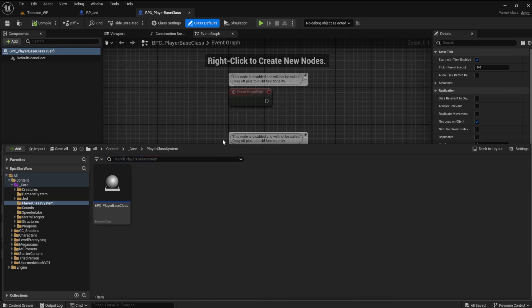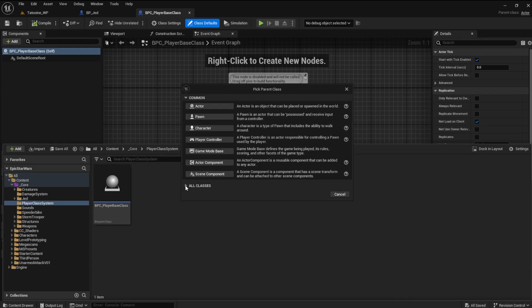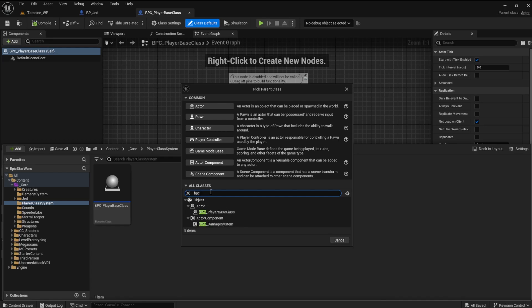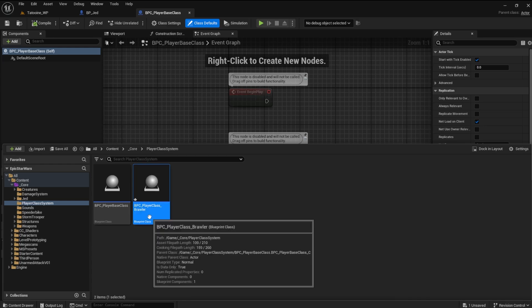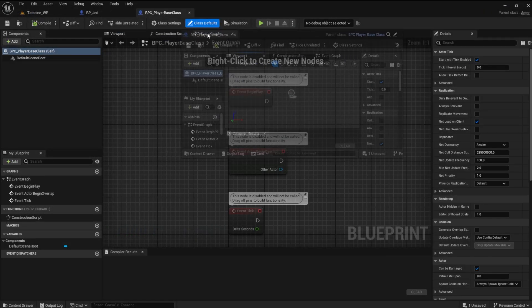Create another blueprint in the player class system folder. To do this, we need to open the all classes tab and find the player base class we created. Name this blueprint player class brawler. This class will now inherit everything we create in the player base class.